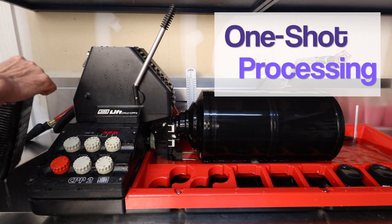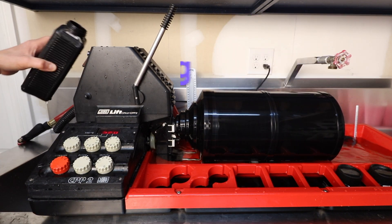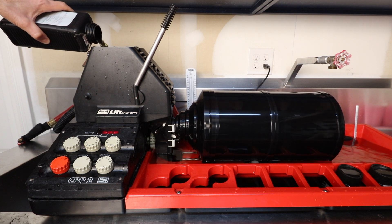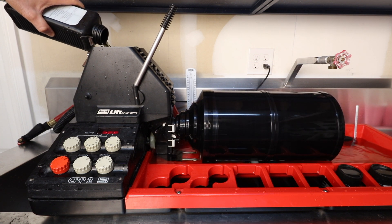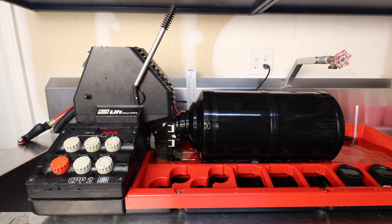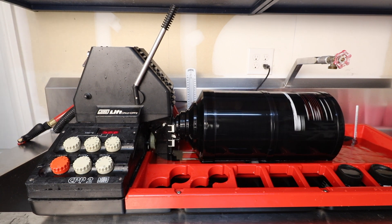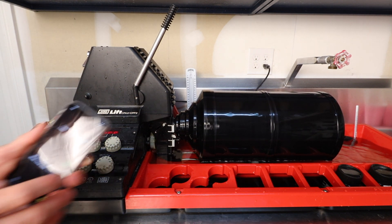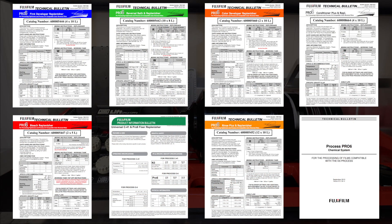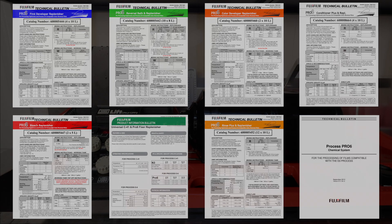It's important to note that I use my chemistry for one-shot processing — that is, I only use the chemistry once and then I discard it. Chemistry can be reused; however, the chemicals weaken with each subsequent use and therefore reduce the developing efficacy. The amount of weakening depends upon the film surface area processed through the chemistry. To ensure optimal effect of the chemical, you will need to replenish the solution with fresh chemistry. For more specific information related to this topic, please consult the Fujifilm technical bulletins for each of the chemicals.